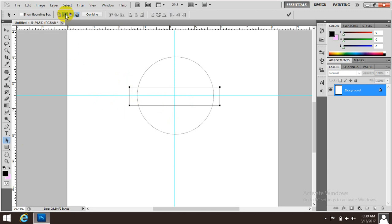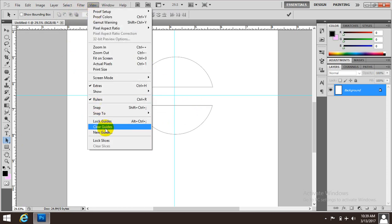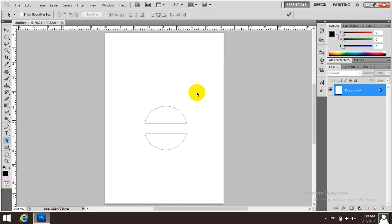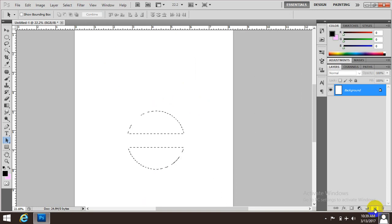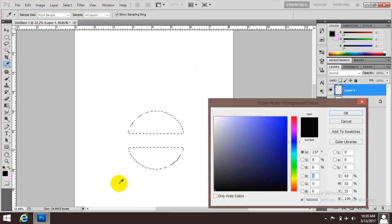If you want to select 3, you will need to select 2. After selecting 3, select 3.